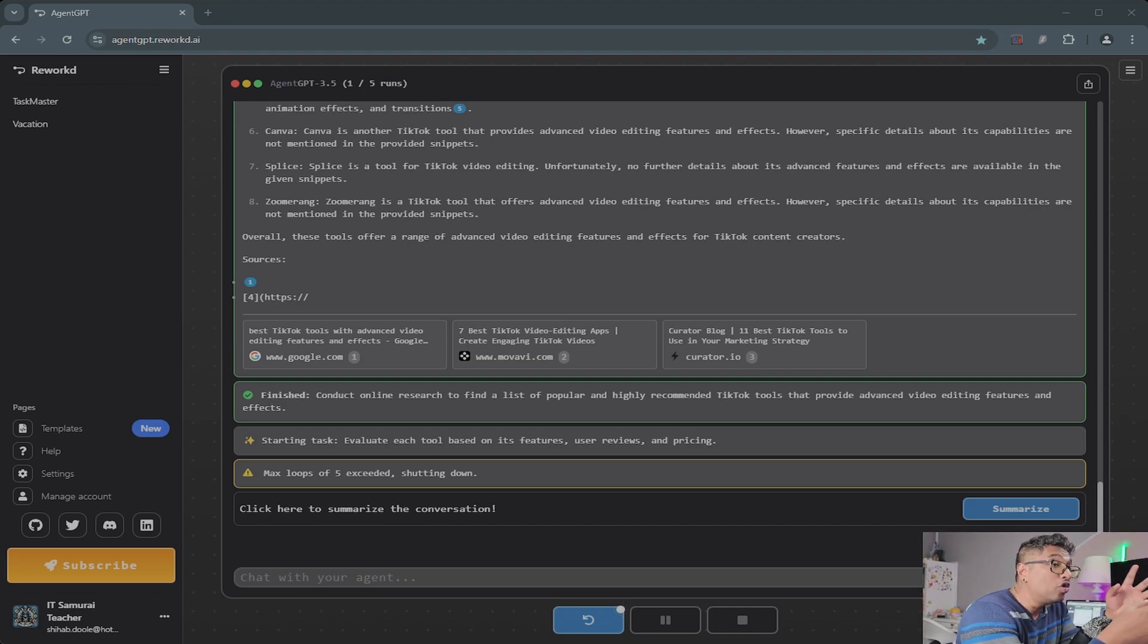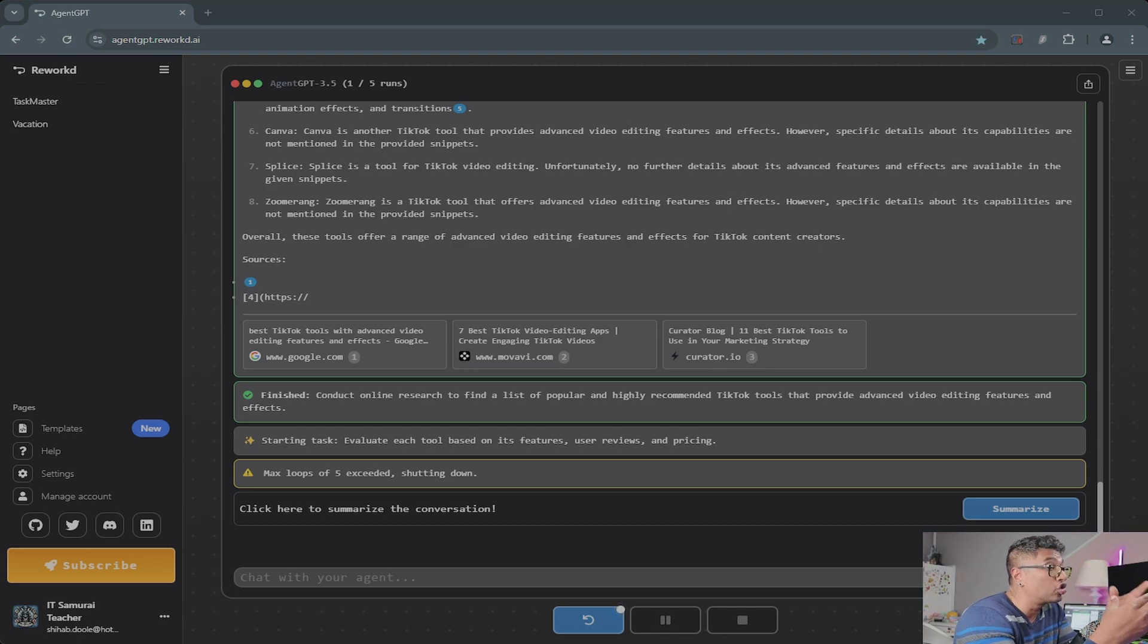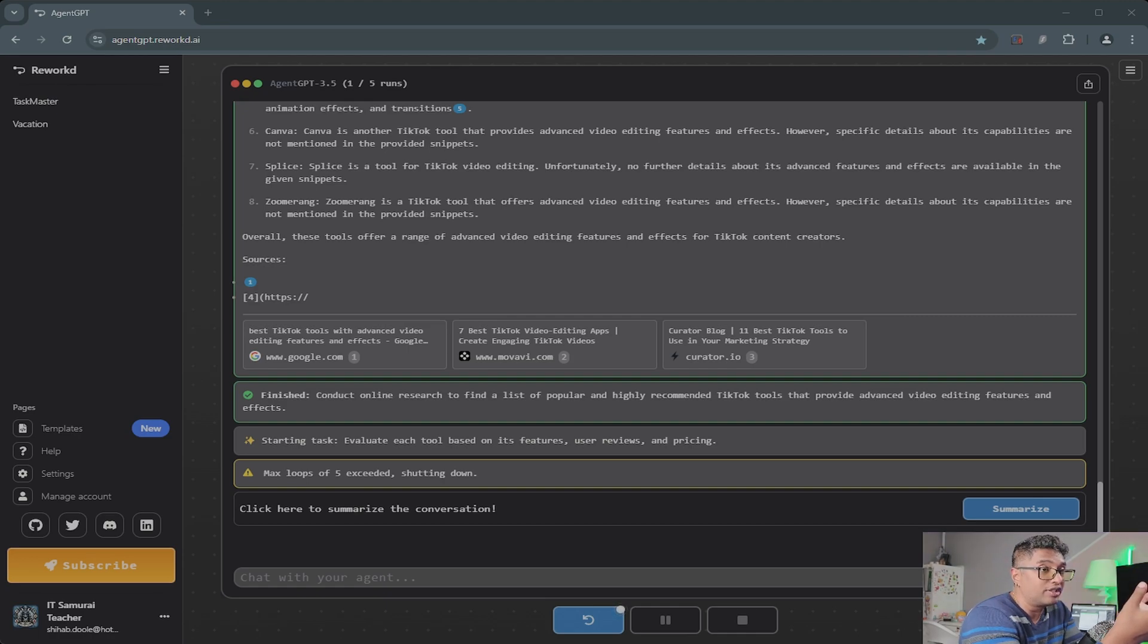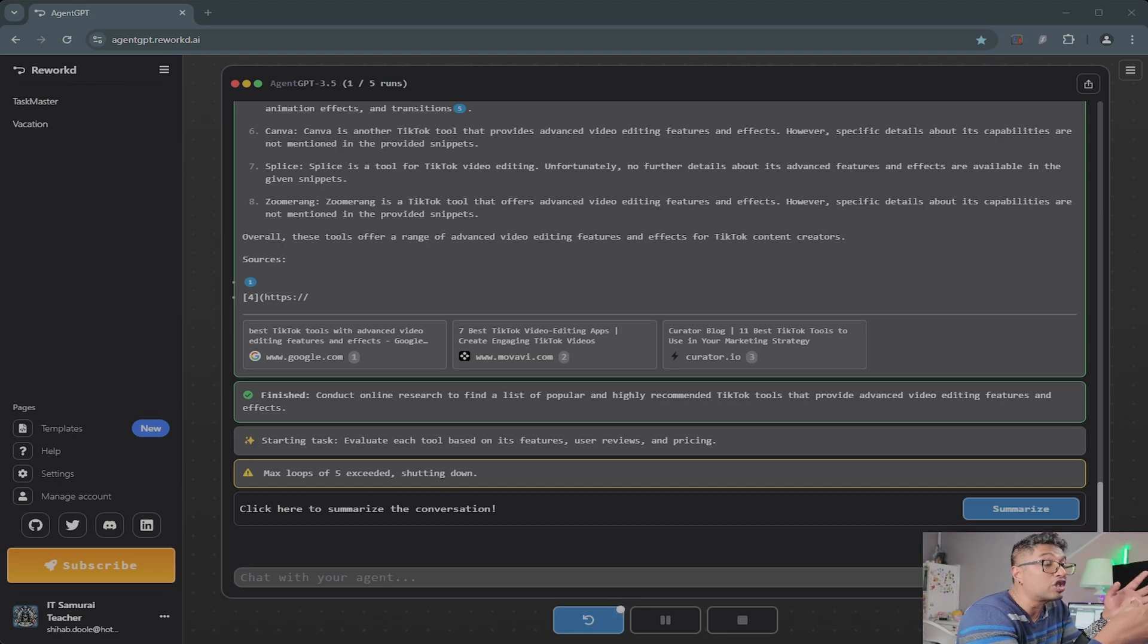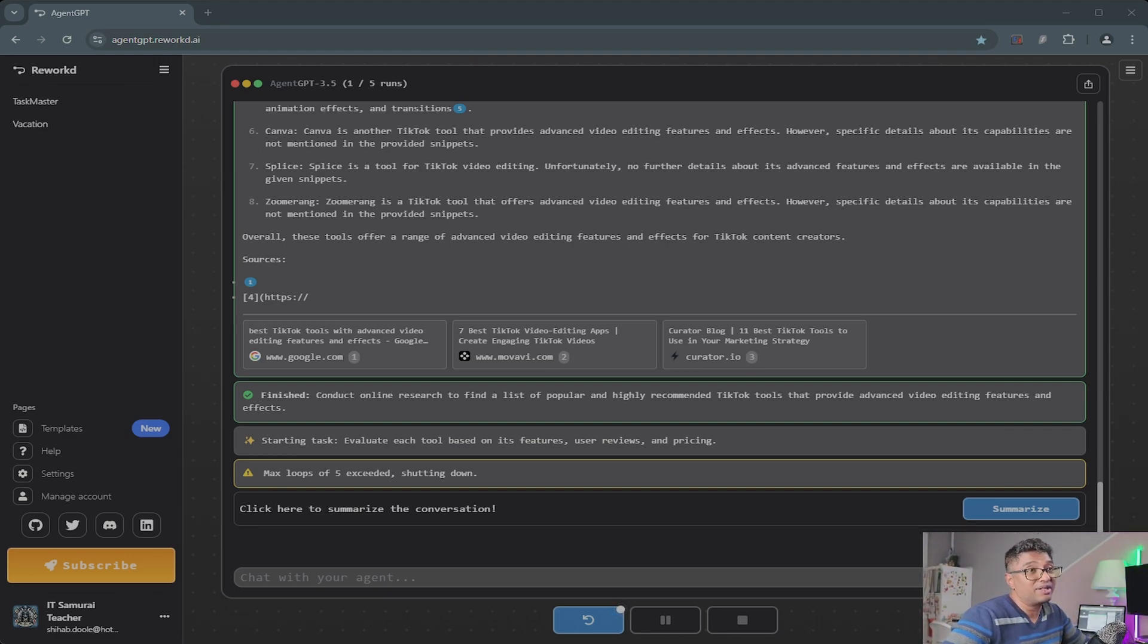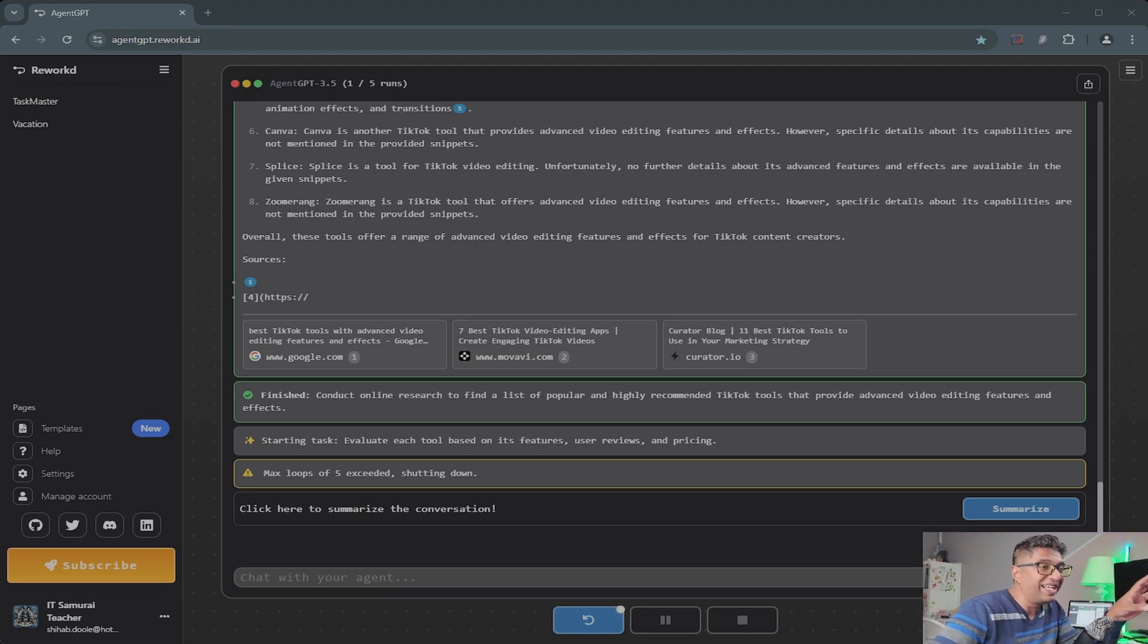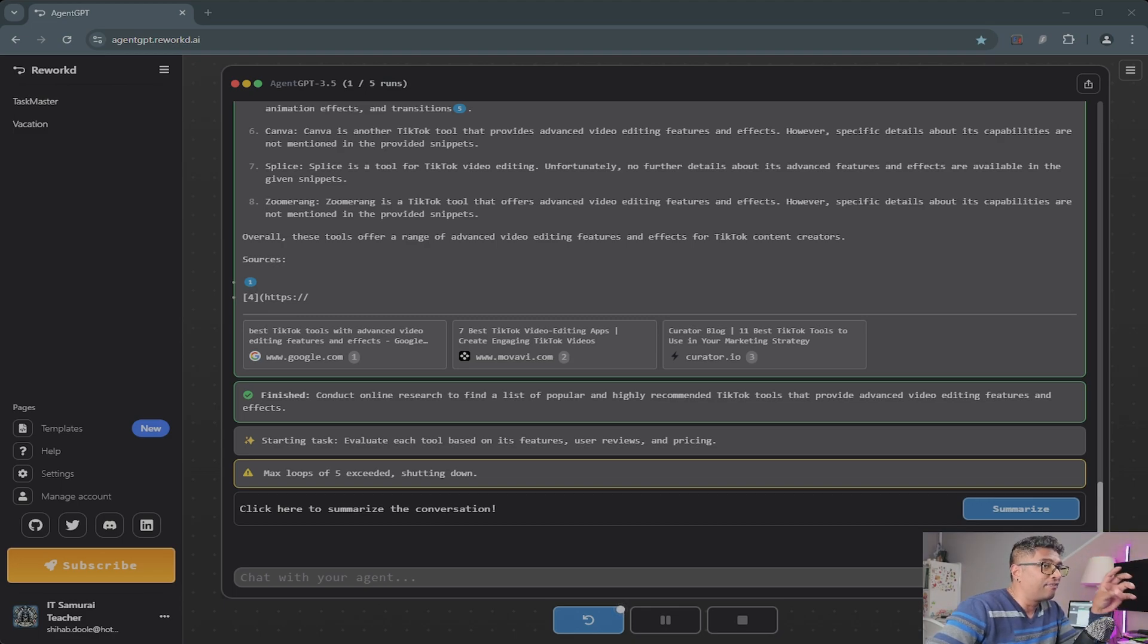If you need video ideas, you can ask something like suggest five unique YouTube video topics on AI tools, and Agent GPT will provide detailed suggestions. Another one is customer support automation. For those in business, you can generate automated responses to frequently asked questions, saving time and providing better customer service. These are just a few examples of how Agent GPT can transform the way you work, study, or run your business.